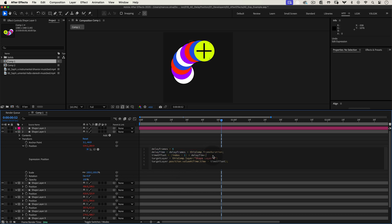This line creates a time offset for each layer based on its index number. So each layer will be delayed slightly more than the previous one.